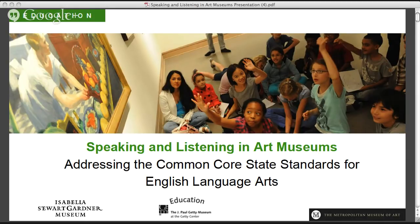Welcome everybody to 'Speaking and Listening and Art Museums: Addressing the Common Core State Standards for English Language Arts.' We are really excited to host what will be, for the Met, our first hangout for K through 12 educators.